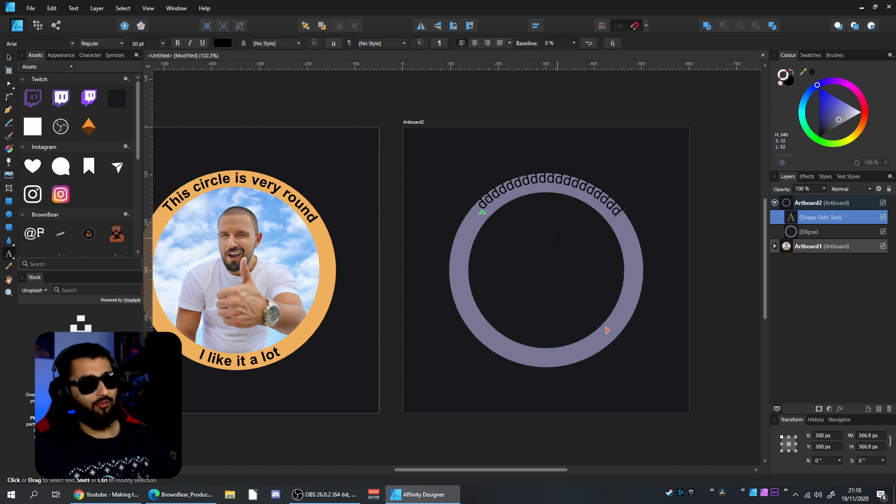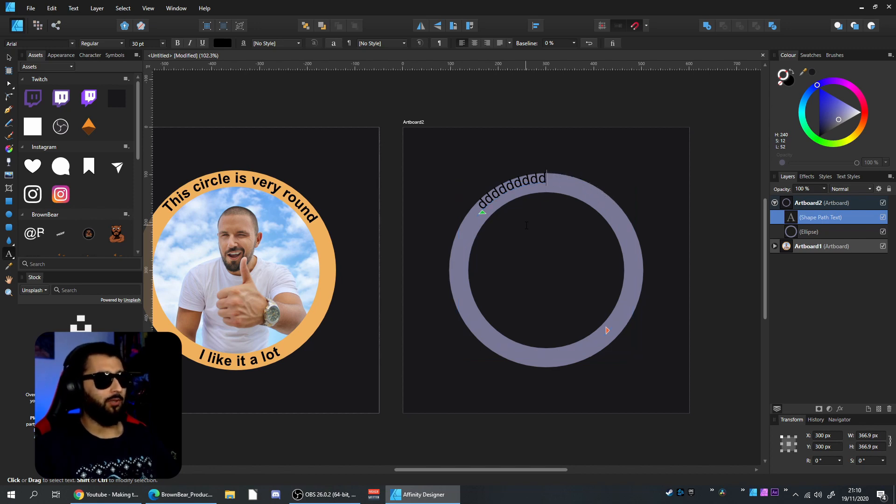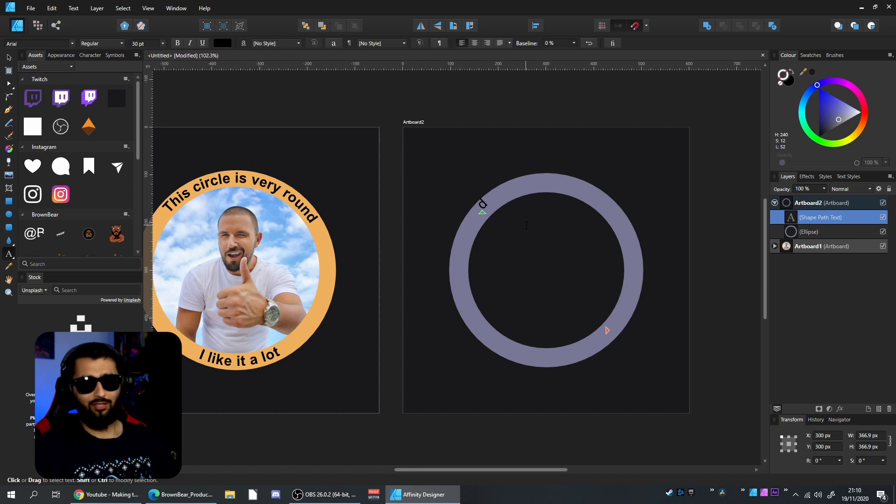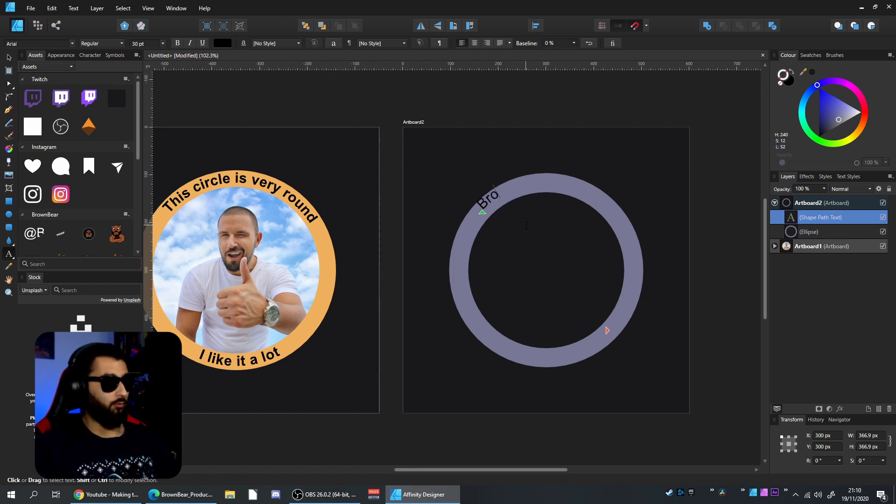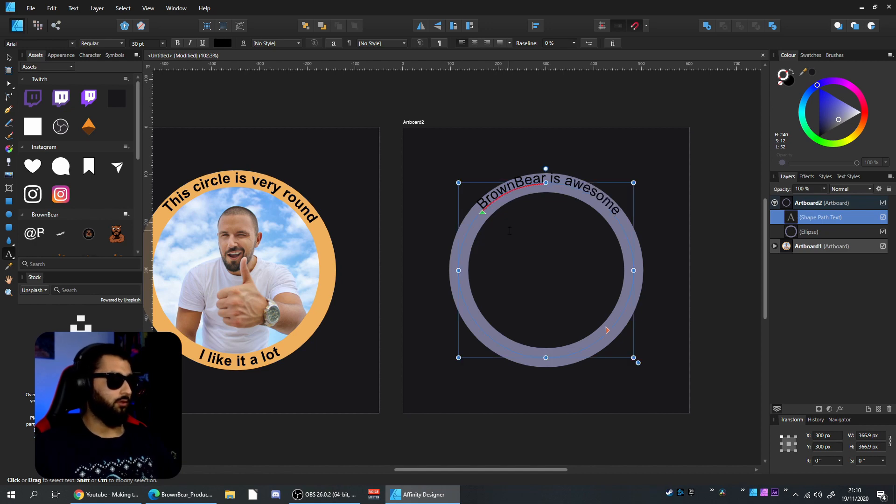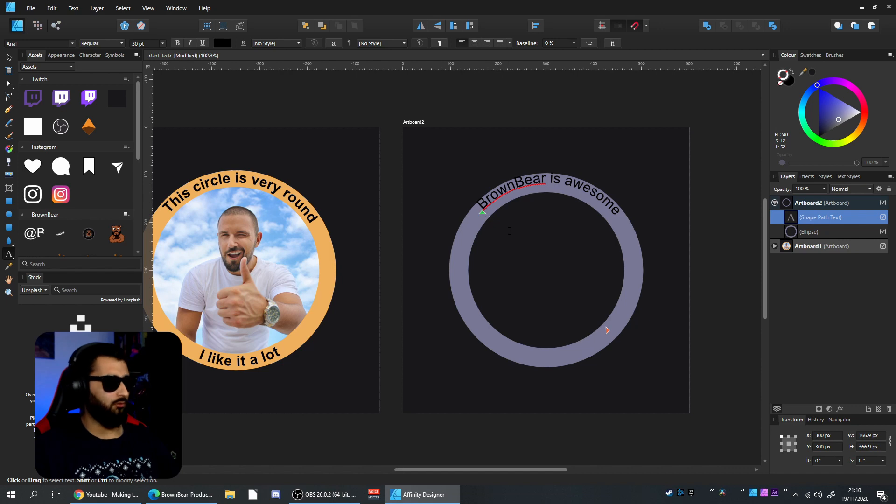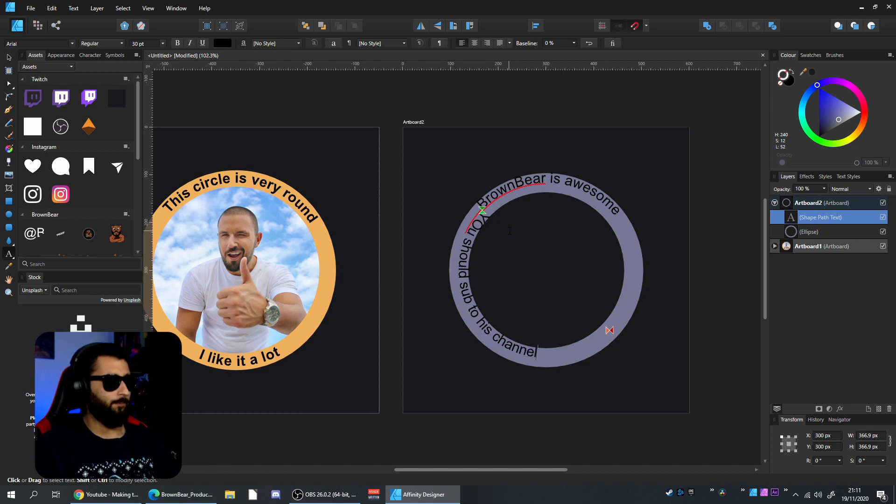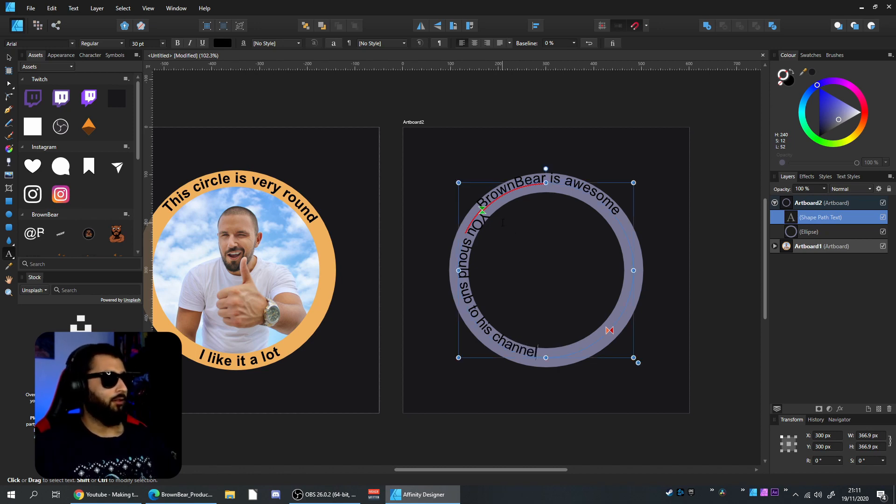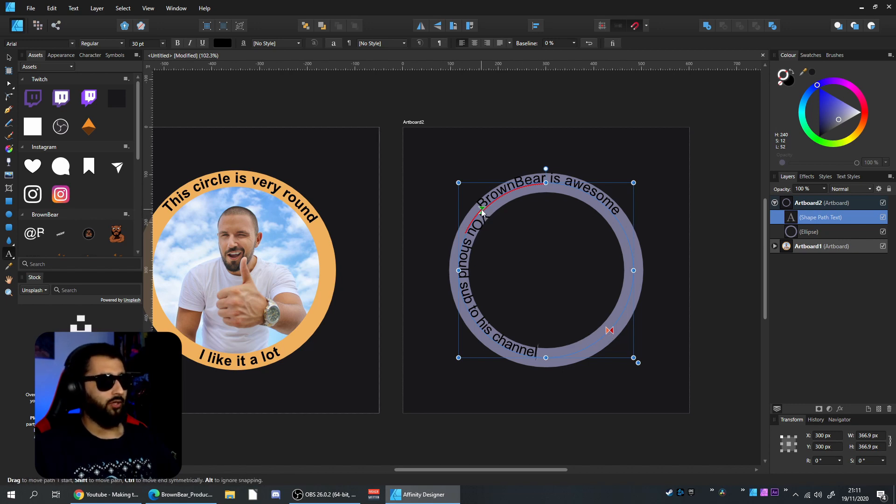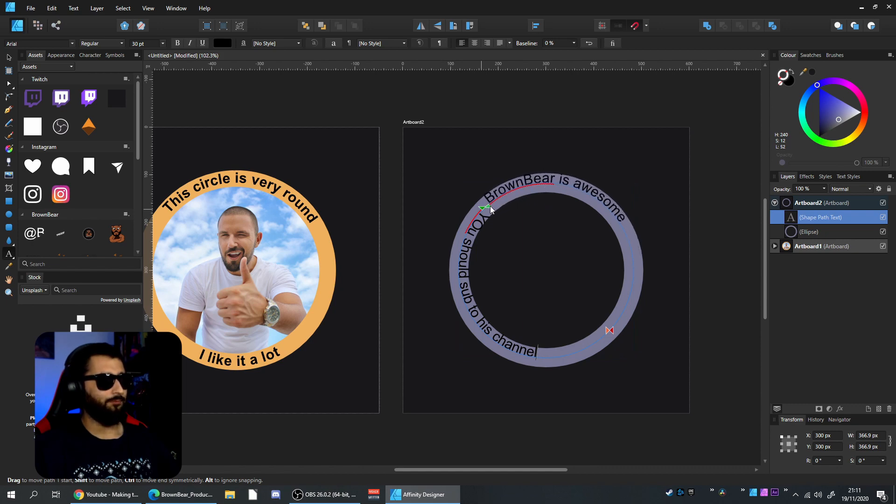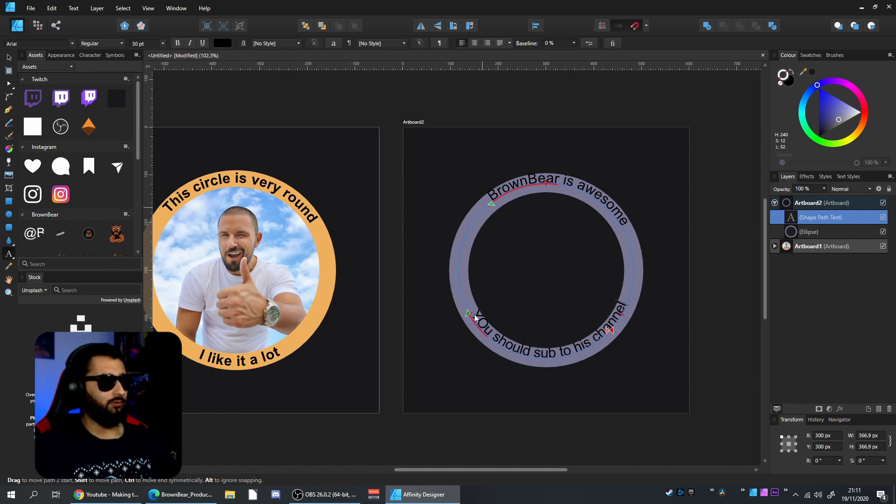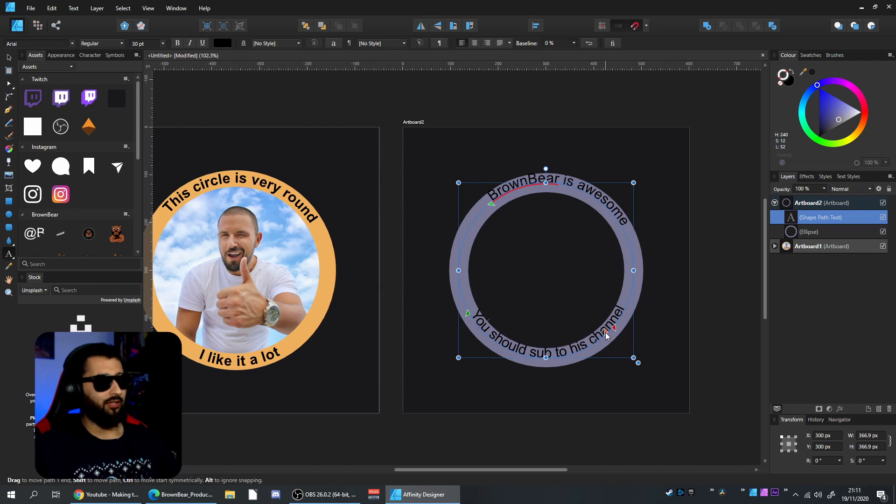It's not perfect and not aligned yet, so that's what we'll do next. Write something—it makes it easier to arrange. We'll make it 'Brown Bear is awesome,' then hit Enter and say 'you should subscribe to his channel'—cheap plug. These little green tools are the start of the line, and the red ones are the end. Grab the top one to move top text, this one to move bottom text.